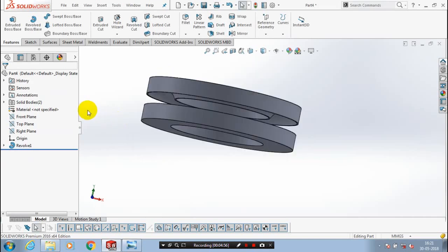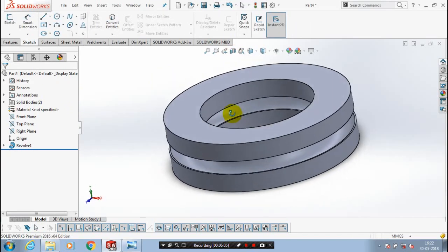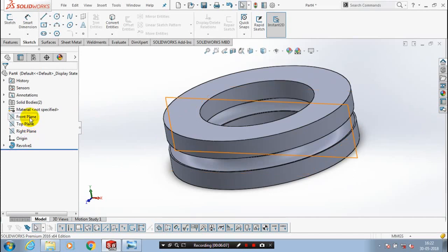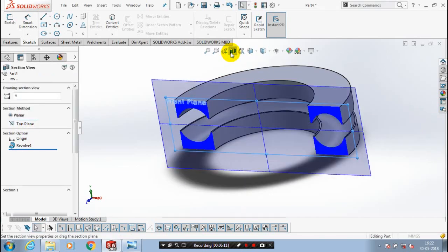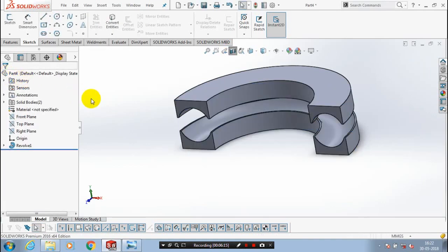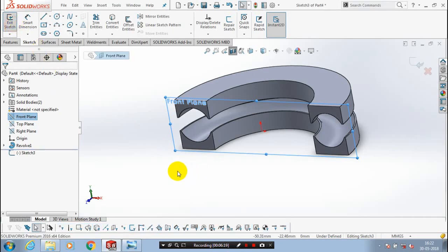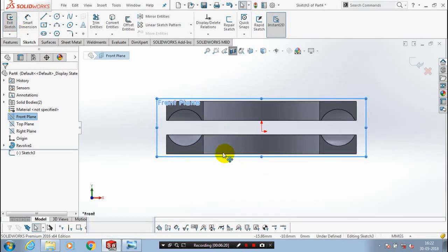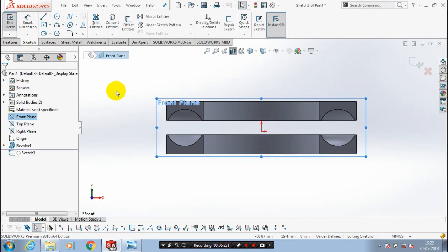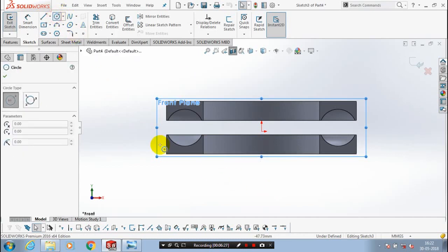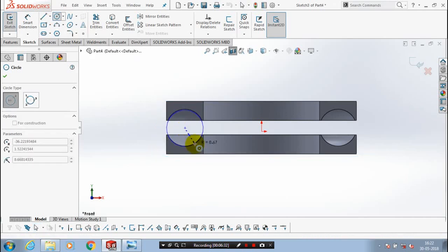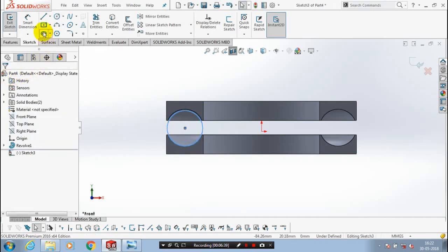After that, you have to select the mid-plane of the thrust bearing and make it a section view. Then we have to select the mid-plane, go to the sketch, and make it to the normal view. Here we have to draw a circle — select a circle and draw it, then specify the dimension for the circle as 17 mm.